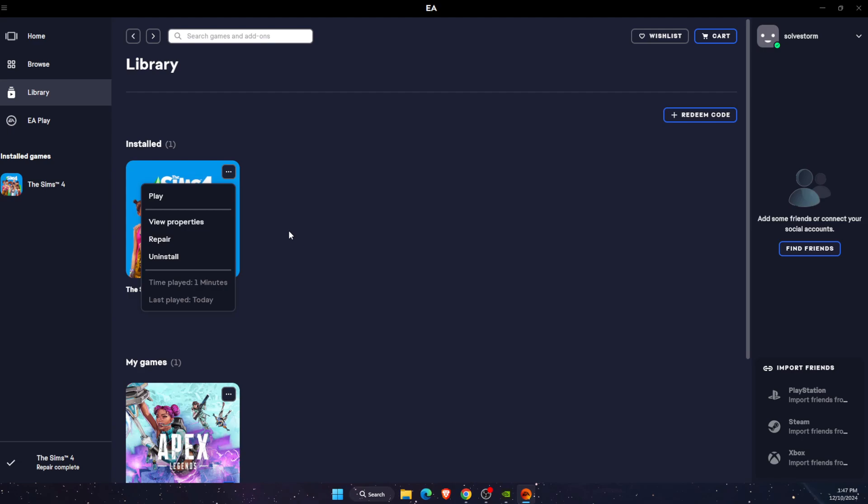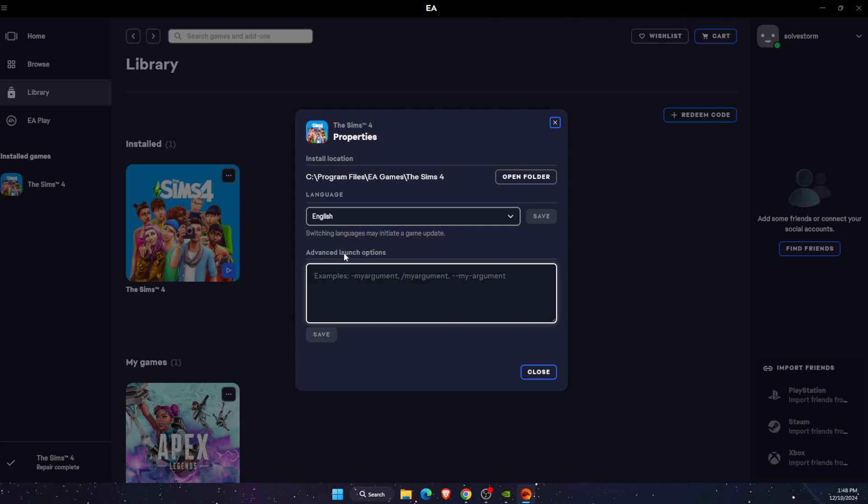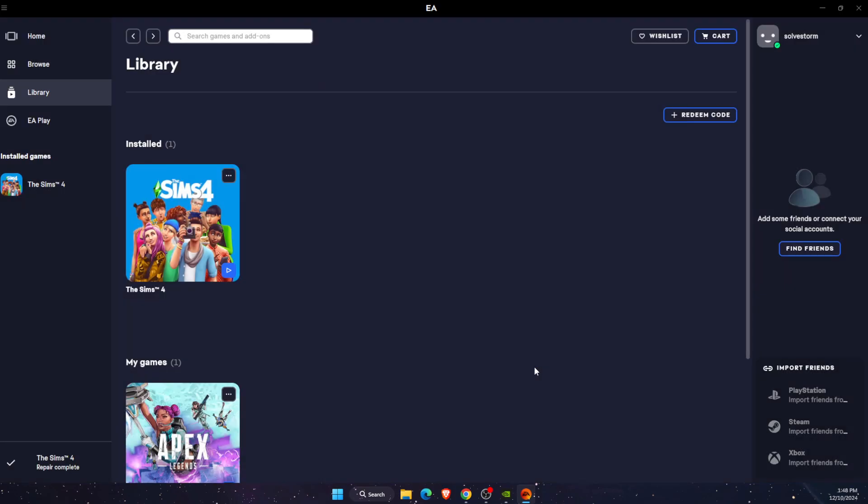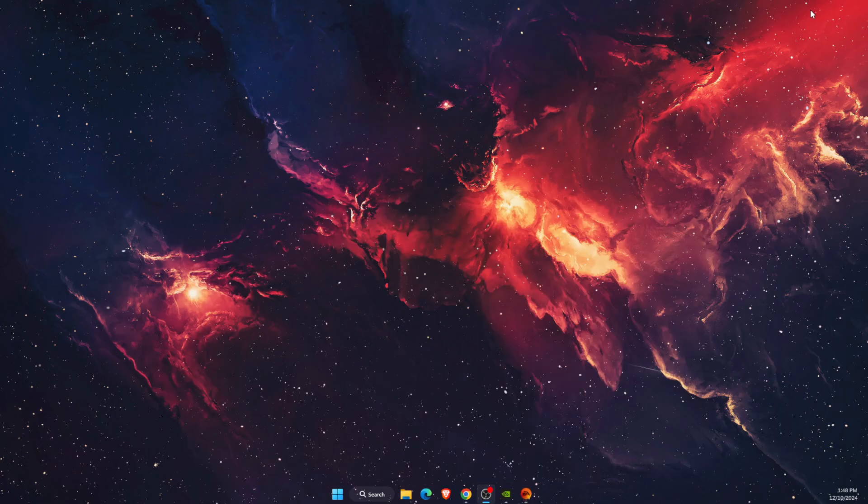If there are no problems and this didn't fix your widescreen, then you want to go to view properties. On advanced launch options, write down window mode, save it, and close. Now if that still didn't fix the problem,